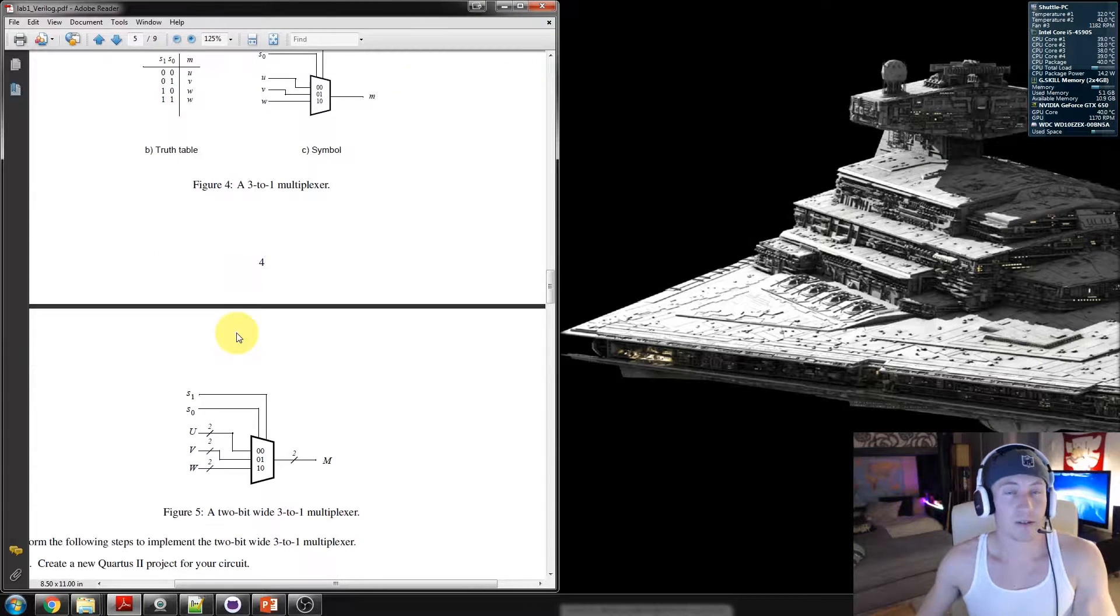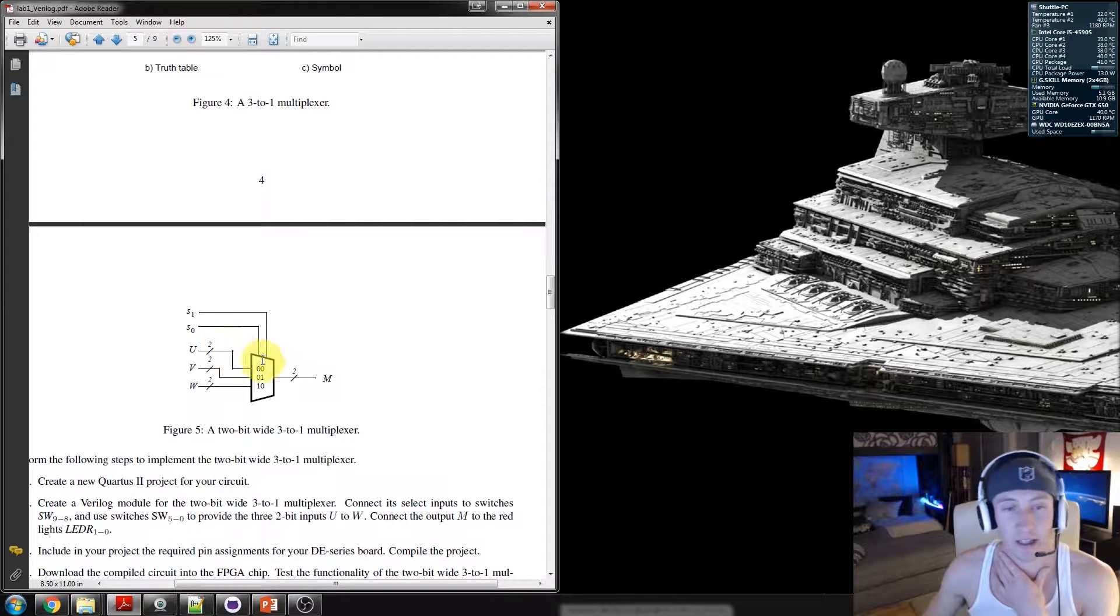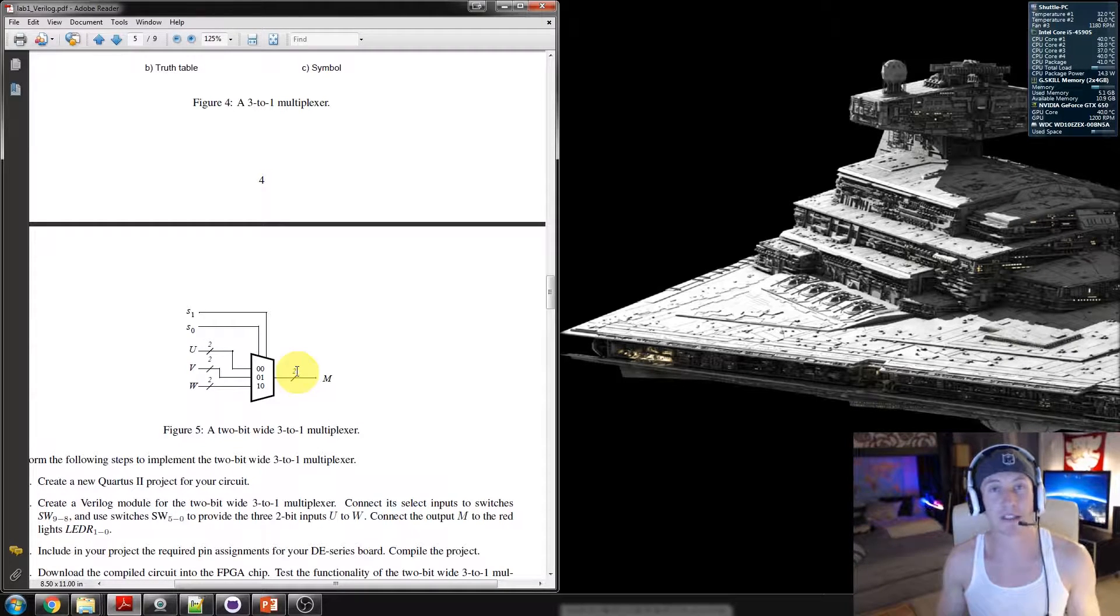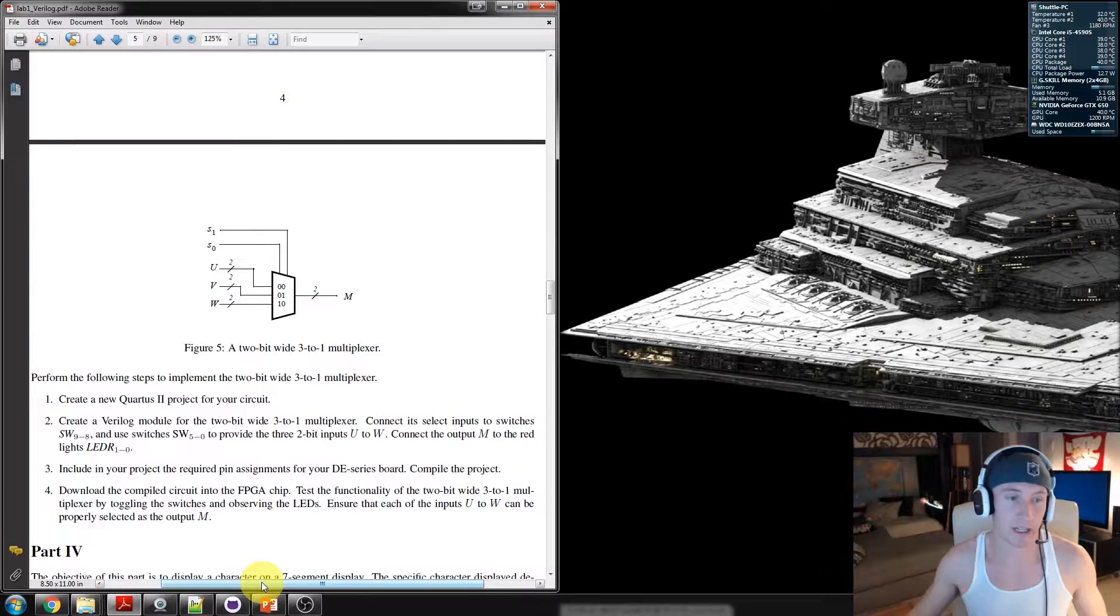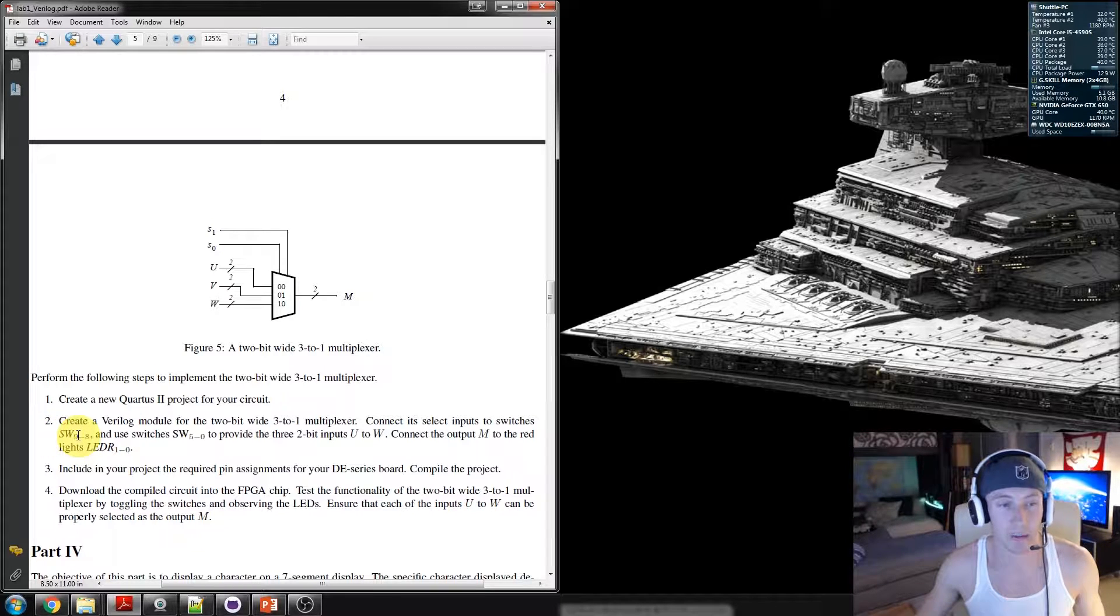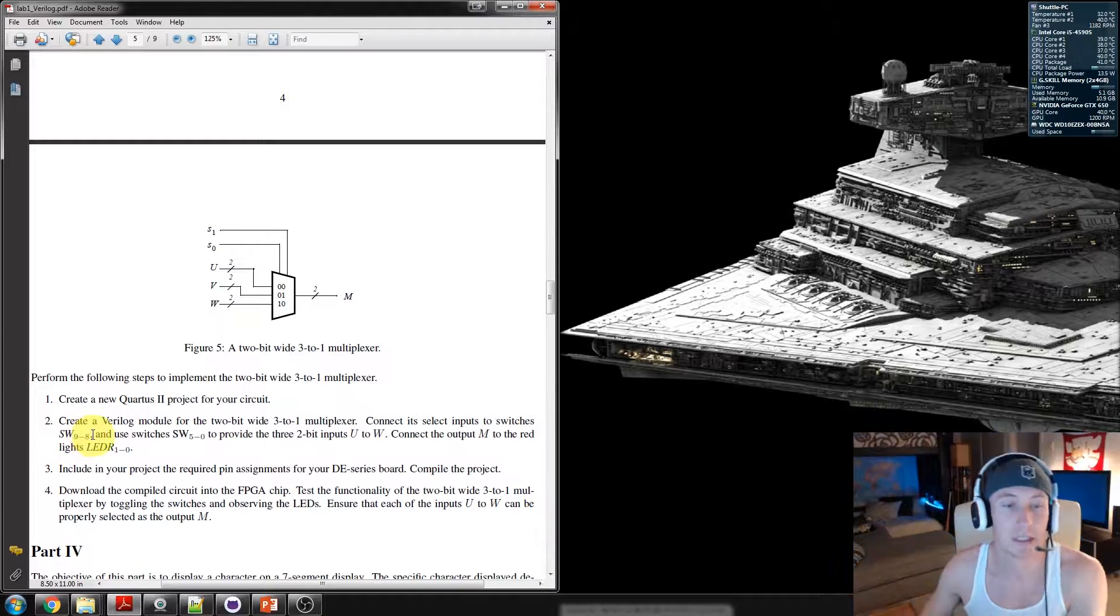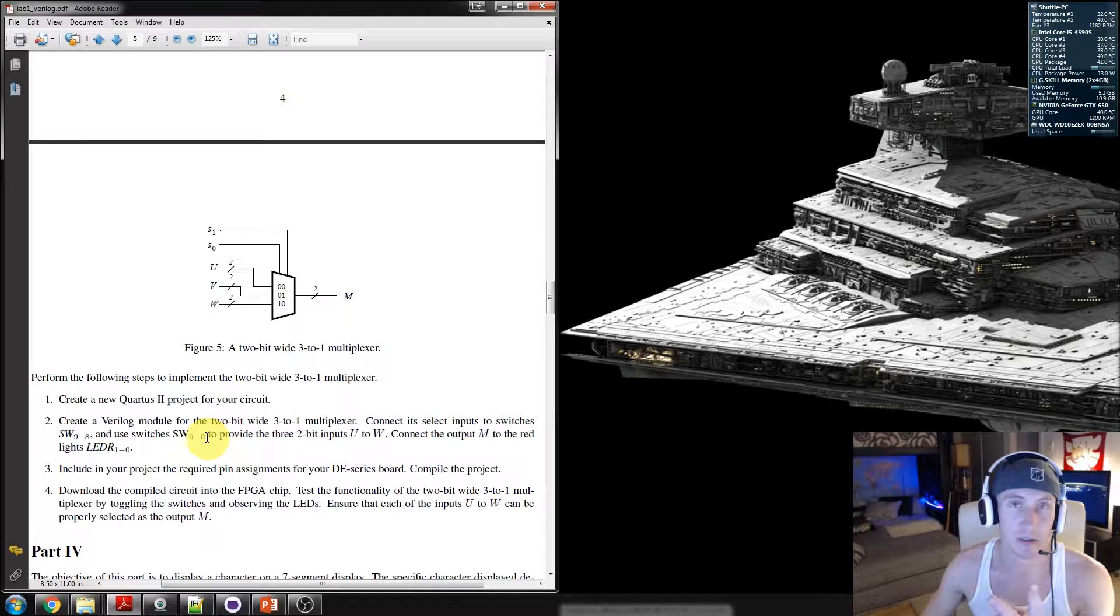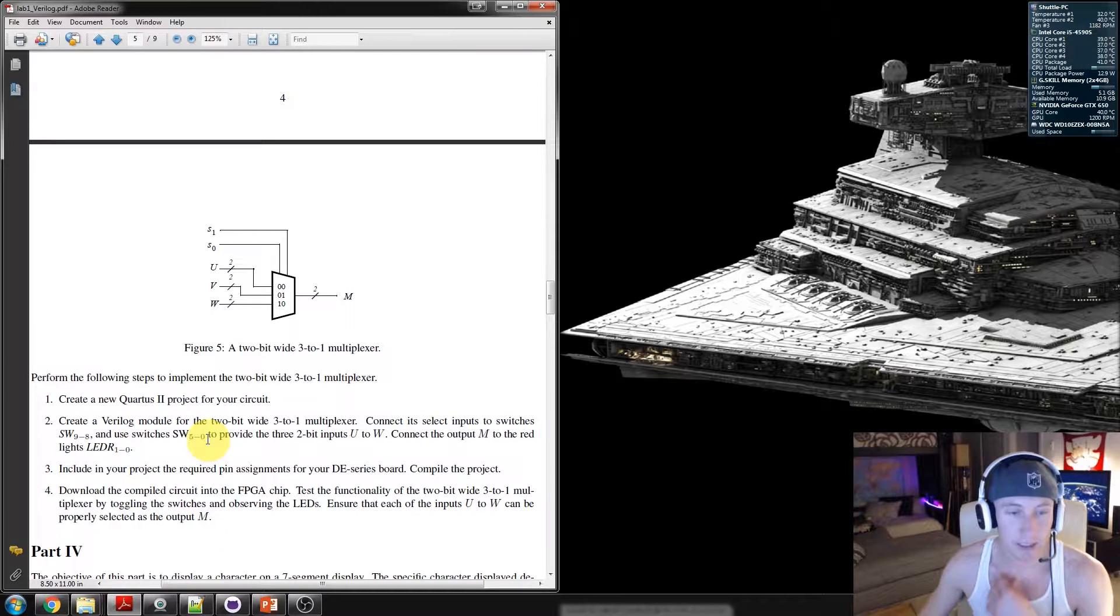Now, we also want to continue the idea of having different bit widths. In this case, we're going to have the inputs actually be 2 bits wide, and the output should correspond to a 2-bit width as well. The way we're going to implement this is with the switches and the LEDs. We're utilizing switch 9 and 8 as your selects. I'm going to select S1 as switch 9 and switch 8 as S0. Then utilize switches 5 through 0 to correspond to U, V, and W. There should be two switches per U, two switches per V, two switches per W.